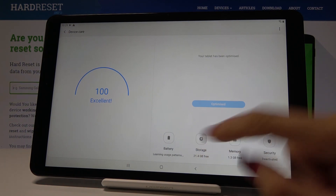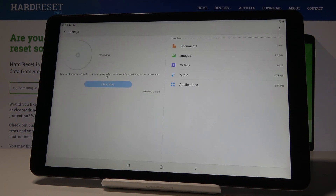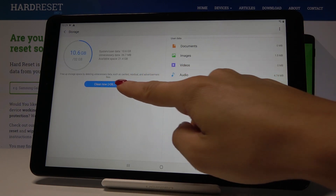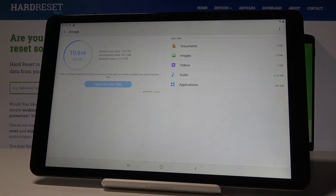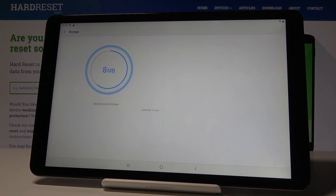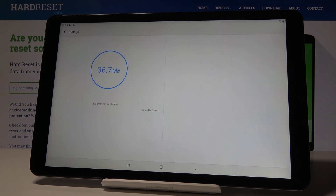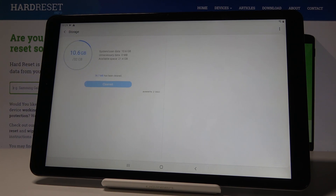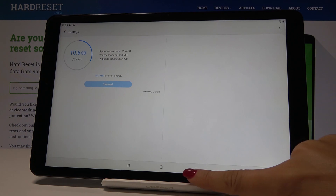Then you can go to Storage. Wait a couple of seconds and now we can free up some storage by tapping on Clean Now. It will remove all the unnecessary data from your tablet. And that's it — we've just freed up some space.